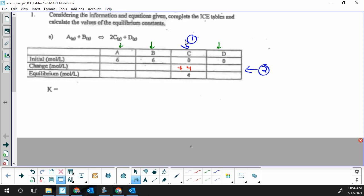Once we know that change, we move on to step two — the stoichiometry part. The ratio we see in our balanced chemical equation is the same ratio we'll see in the C lines. We have one A reacting with one B to produce two C's and one D. So our change line has to follow the same ratios: the same amount of A, B, D, and C has to have double the change. I'll fill in D first.